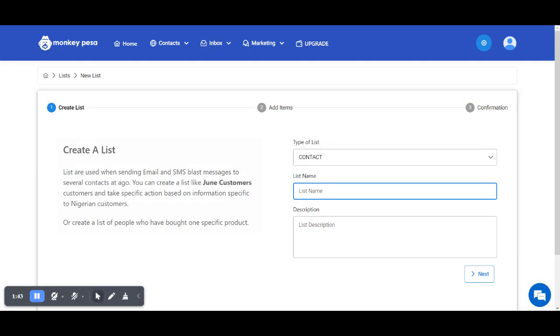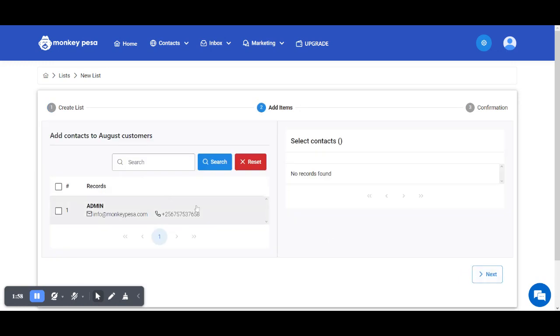After you've created your list - let me create a list of August customers - I'm going to select next and choose who I want to be on that list.